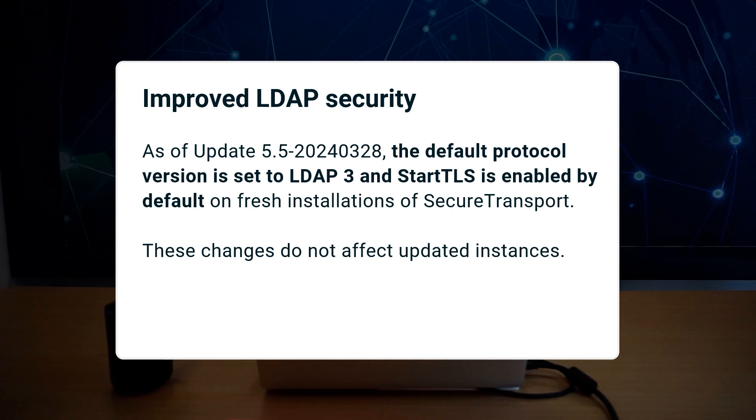With this update, we've adjusted the default LDAP server communication settings to better meet your needs and improve security. Now the default protocol version is set to LDAP 3 and StartTLS is enabled by default on fresh installations of Secure Transport. These changes do not affect updated instances.